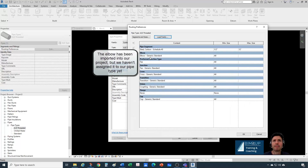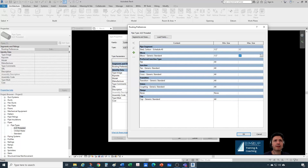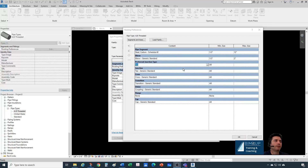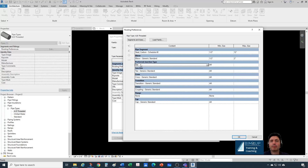For which sizes do we want this elbow? Let's say we're working with small pipes — half inch all the way up to two inches. We'll look at different options later; for now let's keep it with small pipes. Under preferred junction type, we'll keep T. Later on we'll talk about TAP.